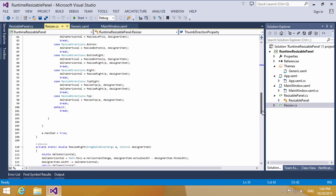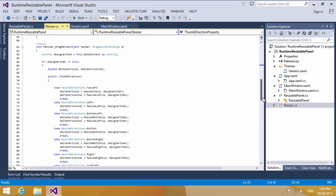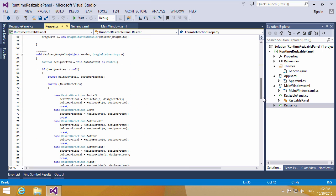Next, we call the exact resize method in the resizer drag delta function when a resize operation takes place. We implement a switch statement to handle the case of different resizing directions.